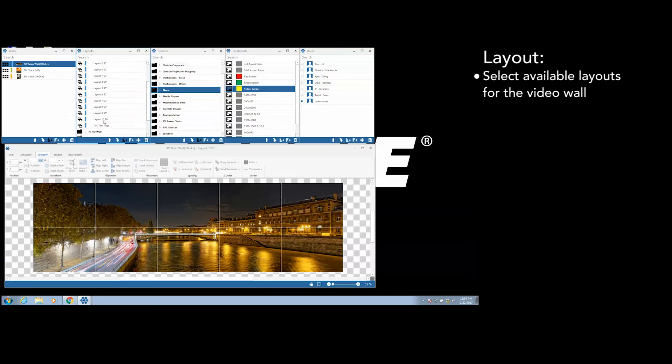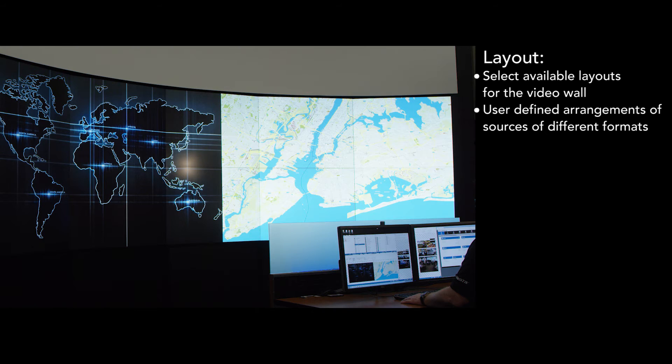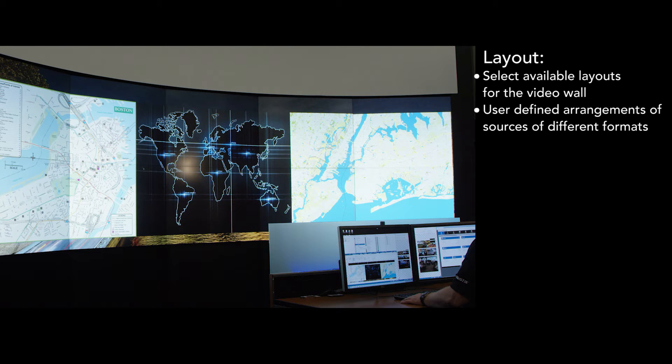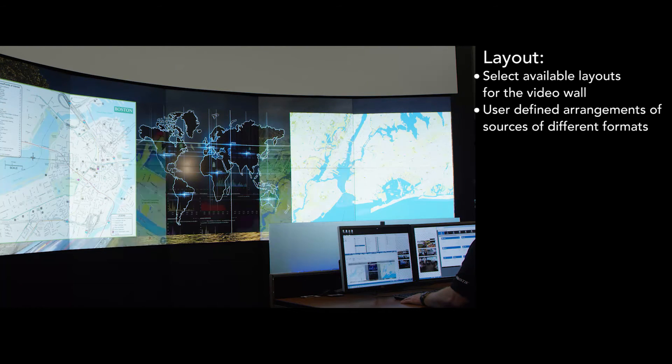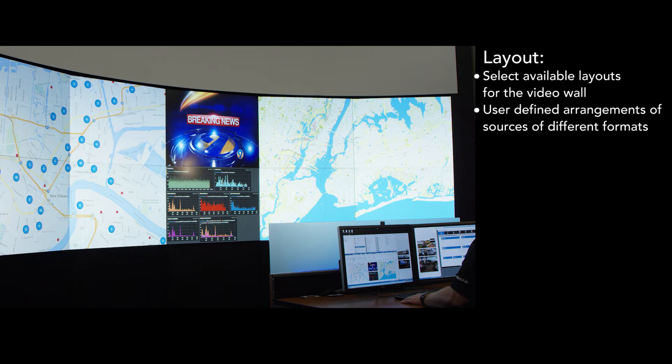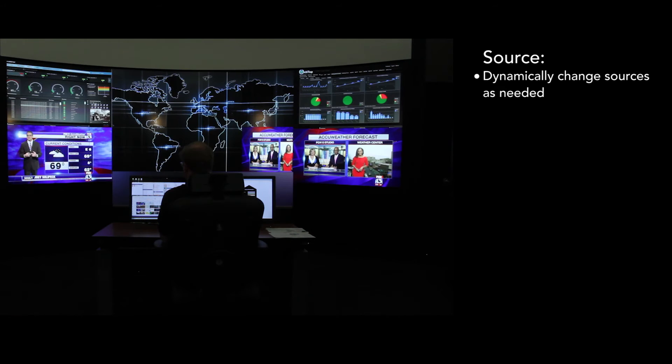The user can select from a list of available layouts for the video wall. A layout is a pre-arranged, user-defined arrangement of sources of different formats across the video wall. Once a layout is selected, a user can dynamically change sources on the fly as needed.